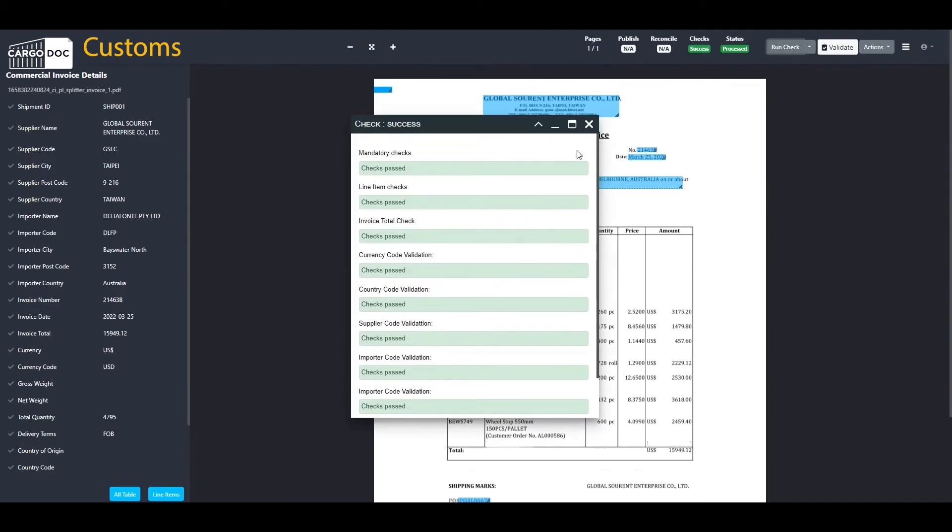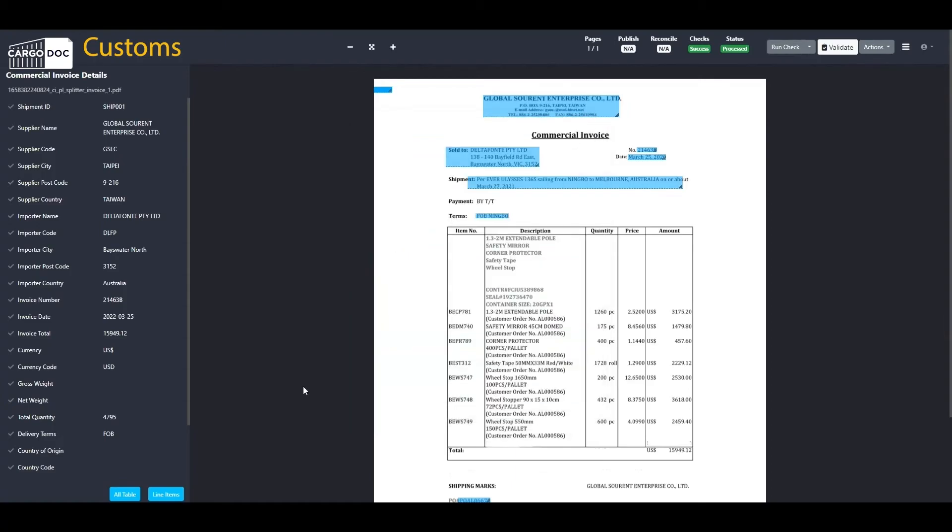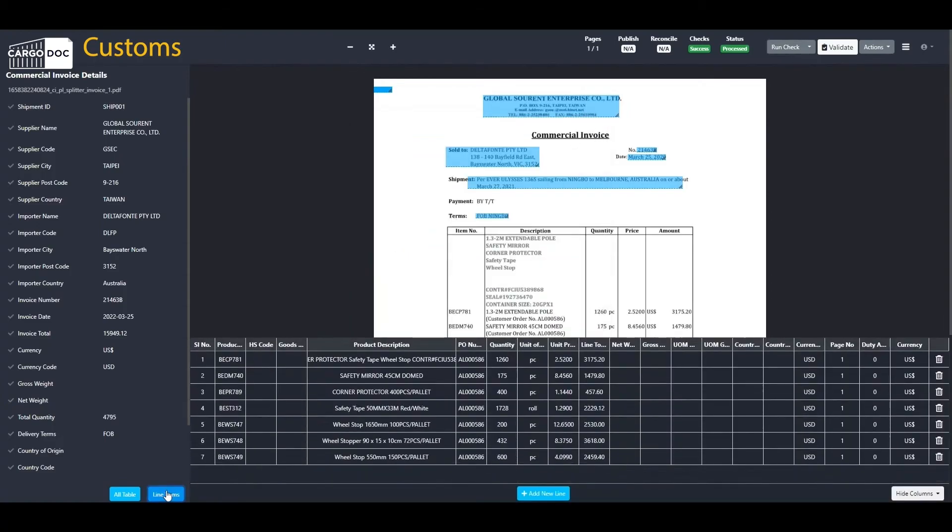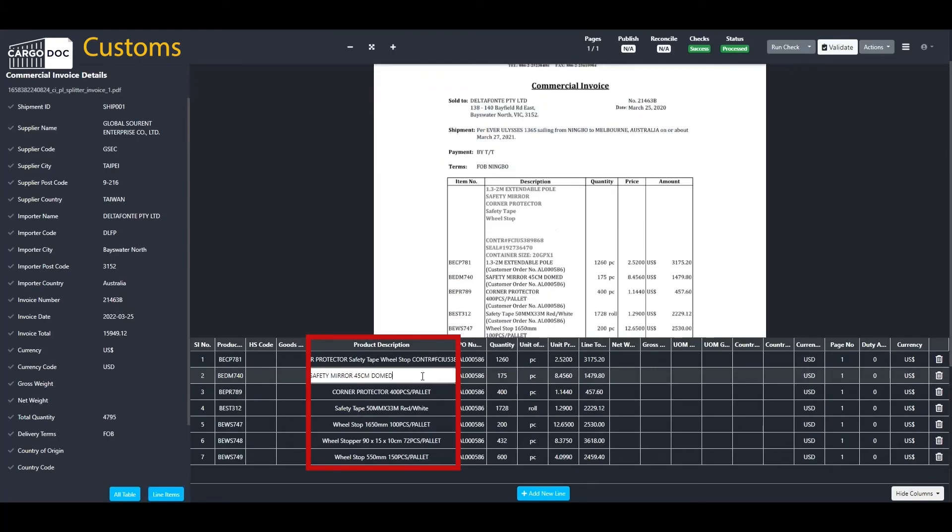With an option to validate the document online, should the service operator choose to manually validate the document or need to correct fields that are incorrectly entered in the invoice.